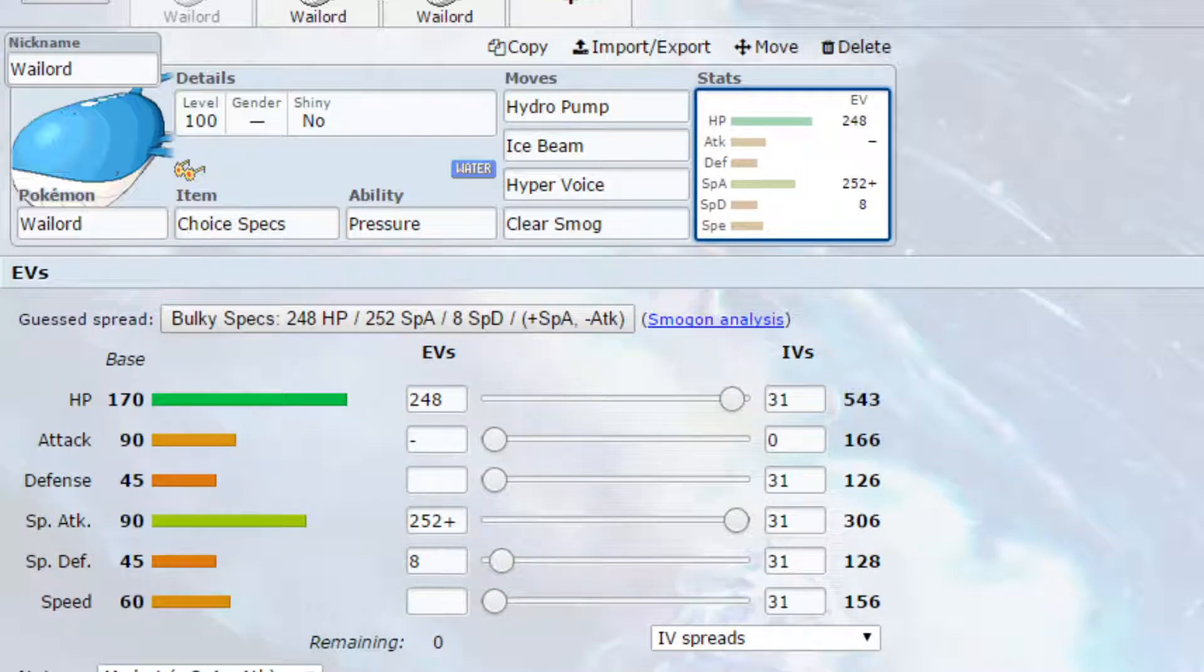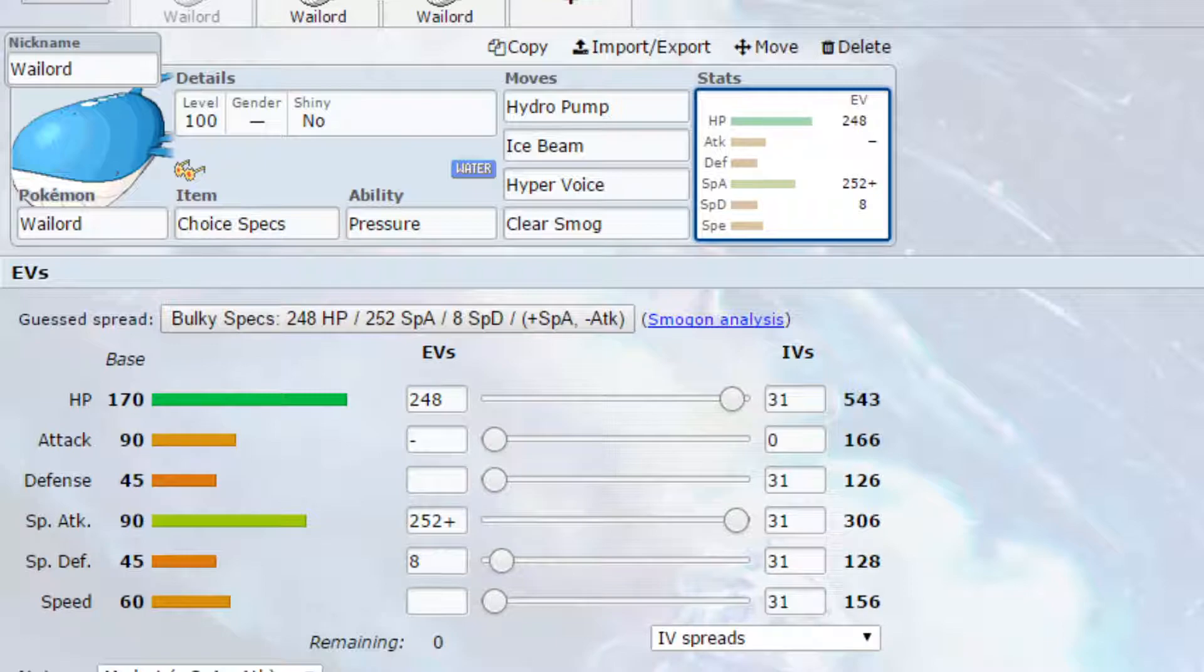We've got move-wise Hydro Pump, powerful stab water type attack. You could go for Scald or Surf as an alternative option if you feel unsure about the accuracy of Hydro Pump, so that's a difference you can do.